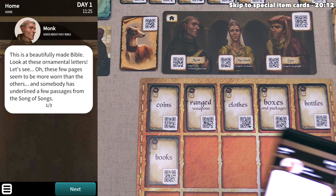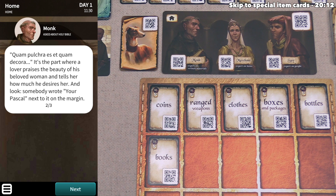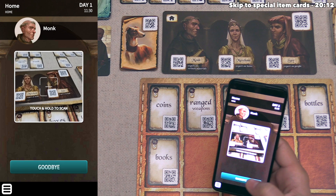Our uncle says it's a beautifully made Bible — look at the ornamental letters. Some pages seem more worn than others, and somebody has underlined a few passages from the Song of Songs. He reads 'Quam pulchra et quam decora' — it's the part where a lover praises the beauty of his beloved woman and tells her how much he desires her. Someone wrote 'Your Pascal' next to it on the margin. Our uncle remarks that love is a beautiful thing, but it's no excuse for defacing the Holy Scripture. We don't have anything else to ask our uncle, so now let's talk to our sister the merchant.